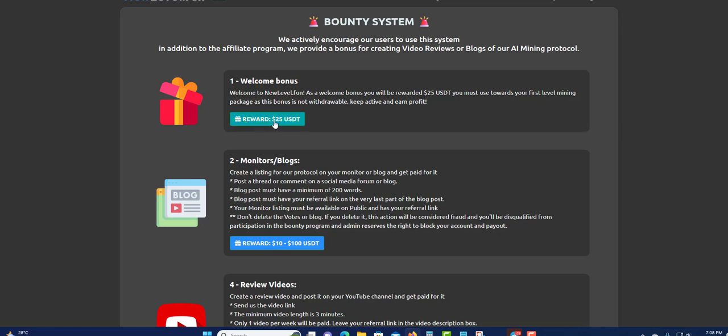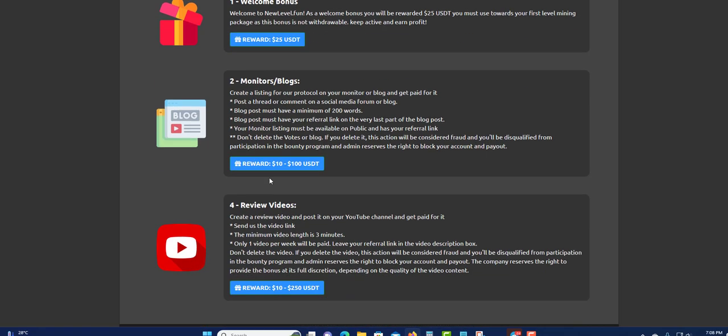Here is the bounty system. You have like one, two, three. If you do right here, reward will be $25. This is the welcome bonus as well. We activate encouraging our user to use the system. In addition to the affiliated program, we provide a bonus for creating video reviews and blogs of our AI mining protocol.